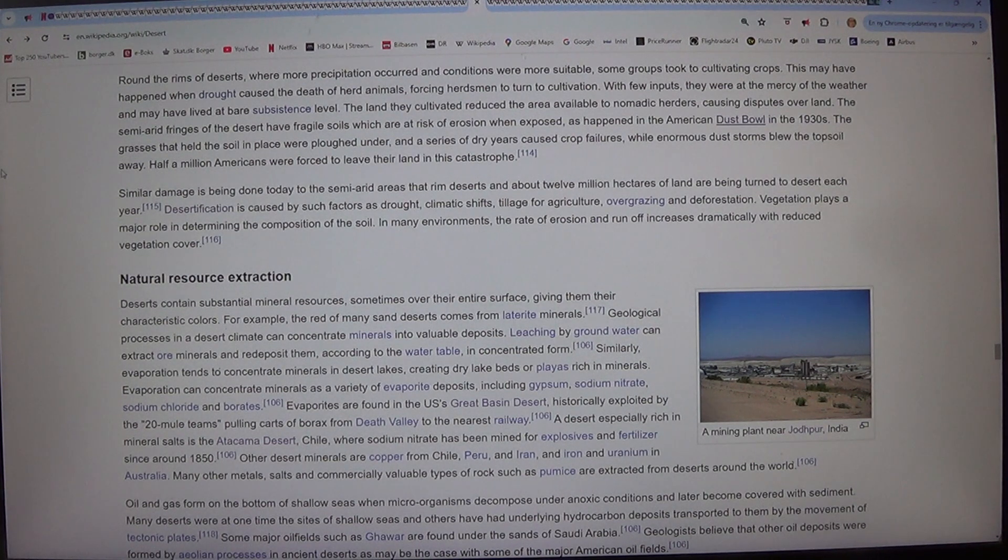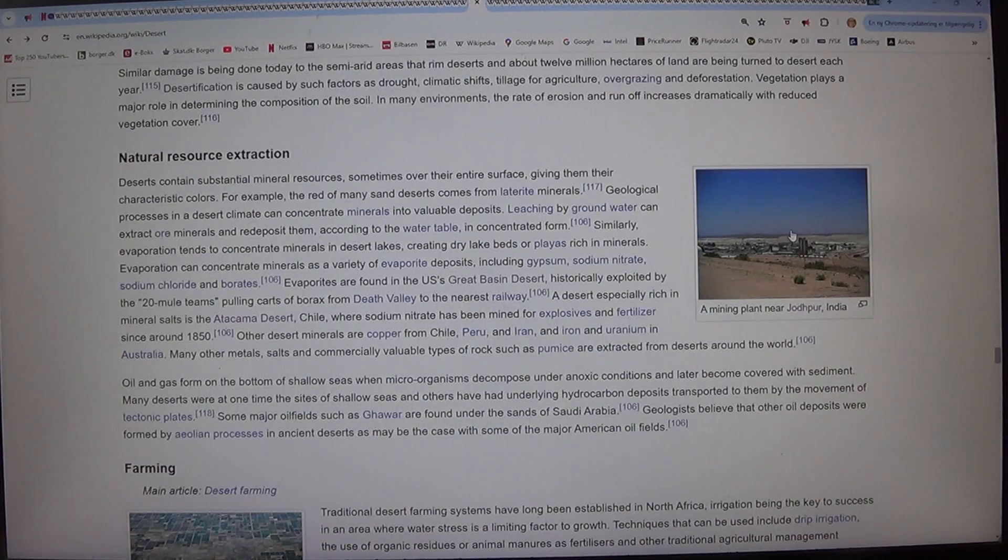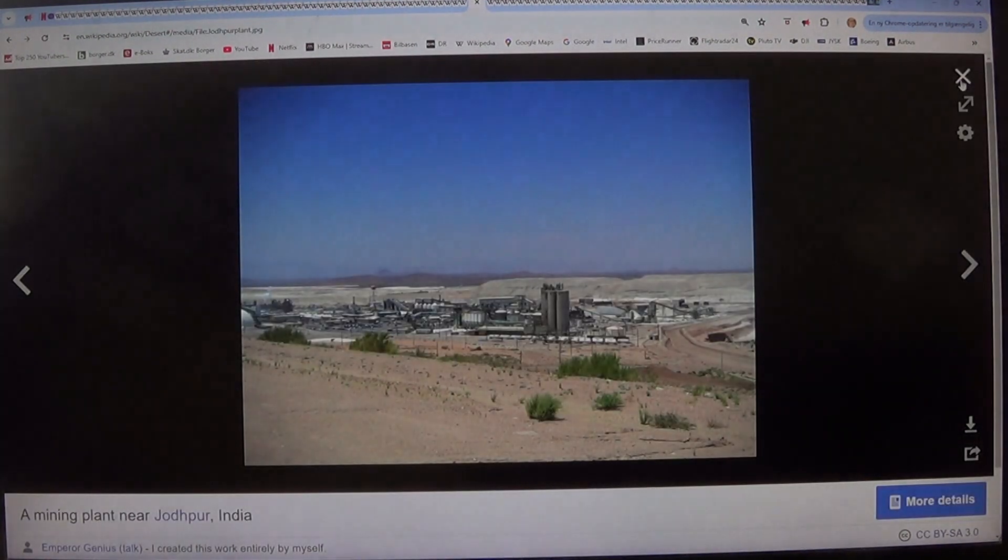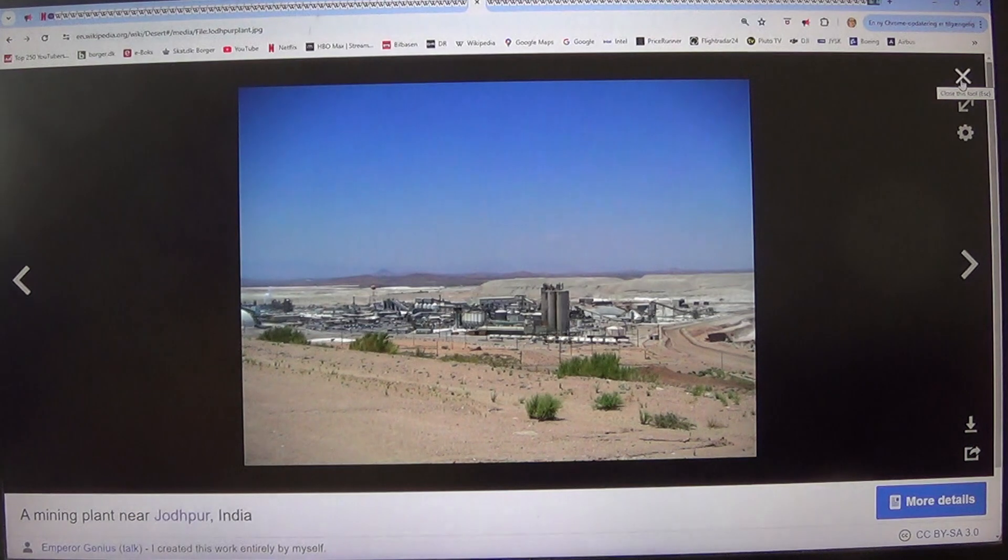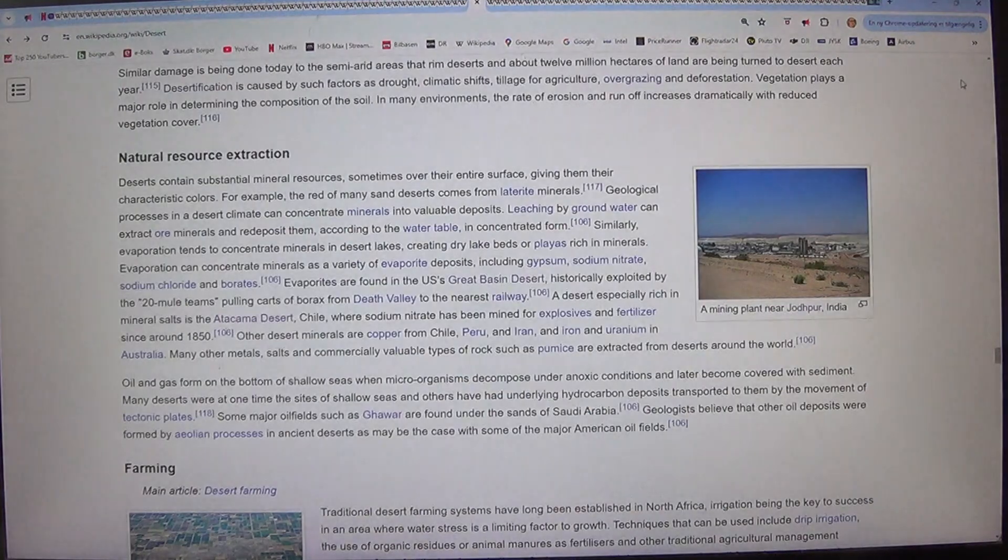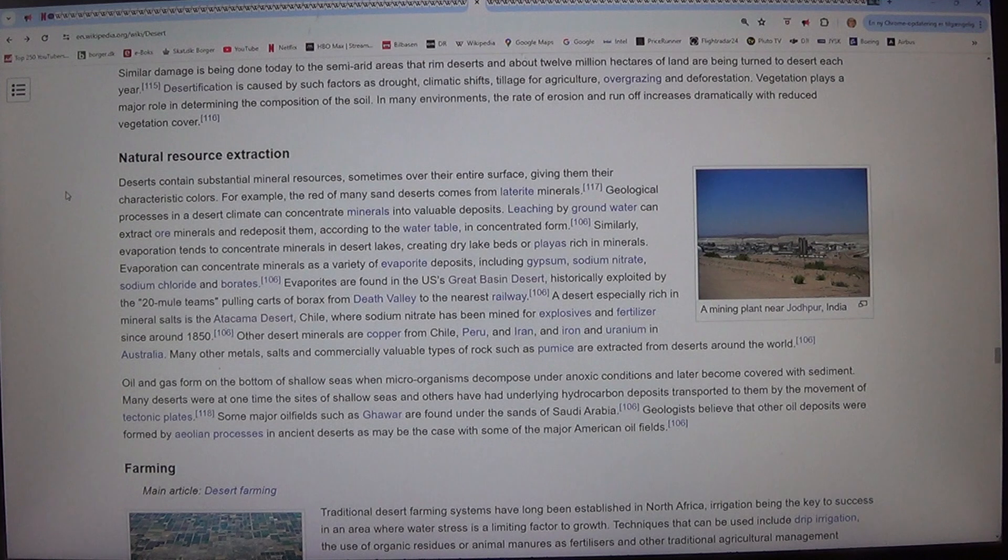Vegetation plays a major role in determining the composition of the soil. In many environments, the rate of erosion and runoff increases dramatically with reduced vegetation cover.